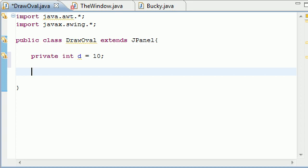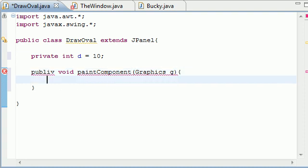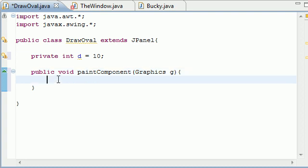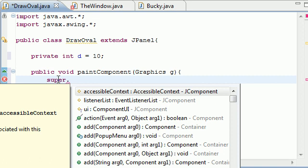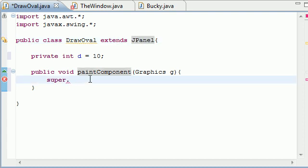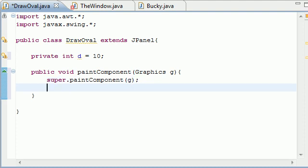Next we need a graphics object because without a graphics object, we can't draw anything on the screen. So go ahead and put public void paintComponent. And of course, you pass it in a graphics object. What we want to do is call paintComponent from the super class. And this preps our graphics object. Put super.paintComponent and pass it in g. And what this does is essentially prep our graphics object for drawing.